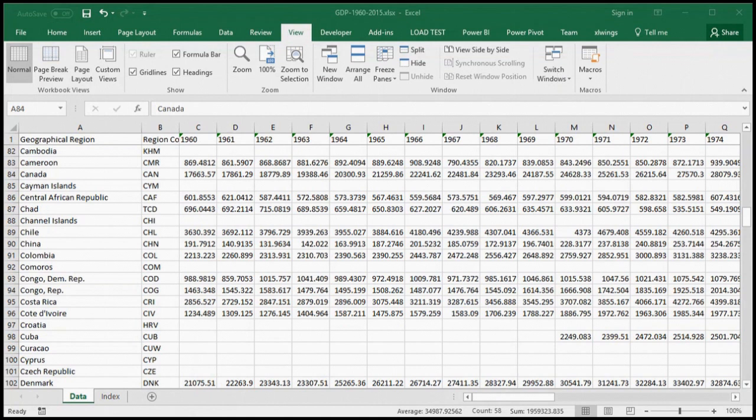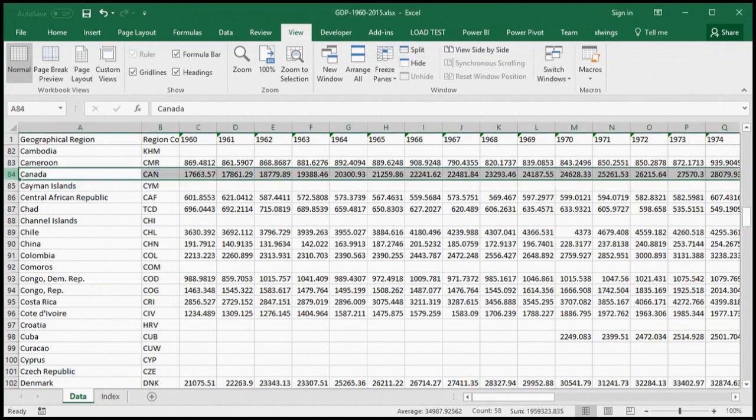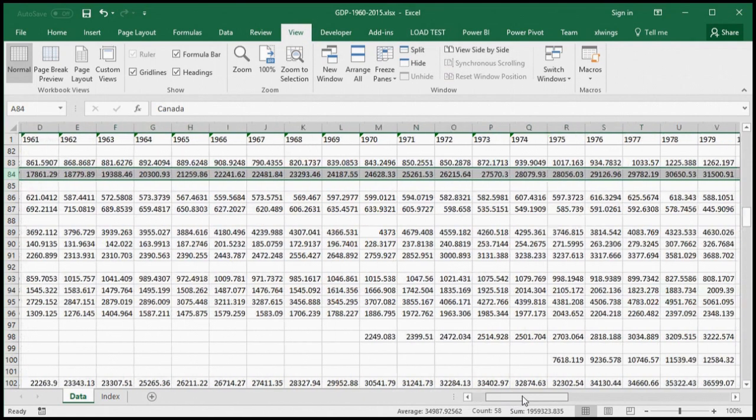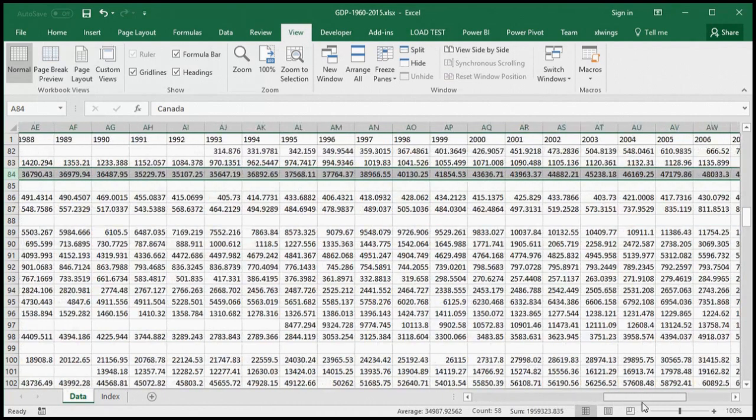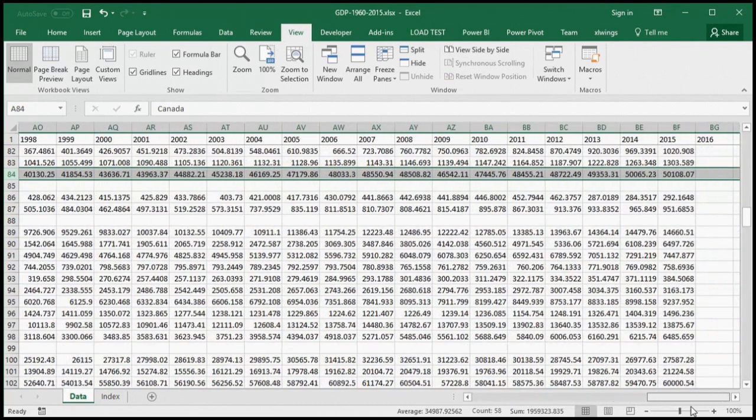Here we have gross domestic product data obtained from the World Bank. It's in what I call a reporting format, which means we can select a country and easily scan across the worksheet, looking at trends from year to year. However, having a different column for each different year is going to make it hard to analyze this data and visualize this data in Power BI.